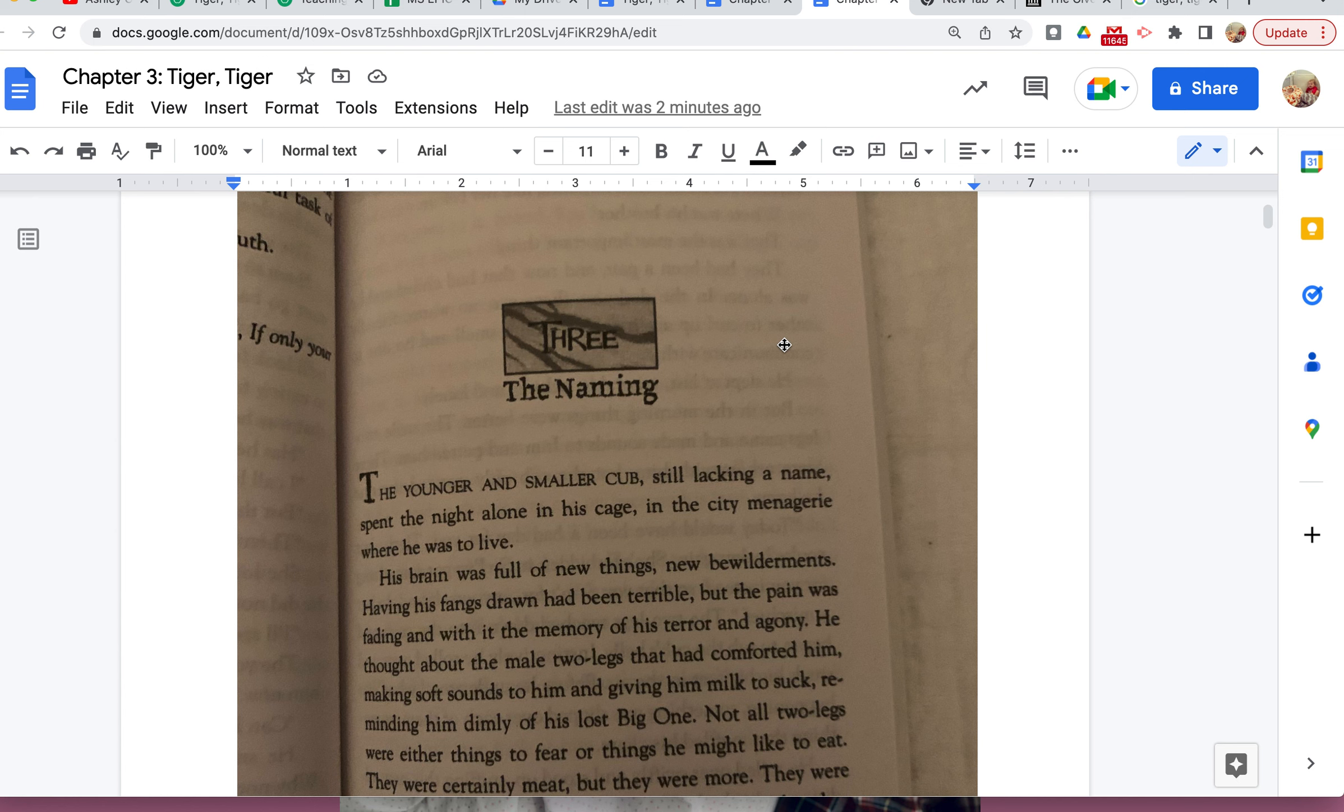Okay, so Chapter 3 is The Naming. The younger and smaller cub, still lacking a name, spent the night alone in his cage in the city menagerie where he was to live. His brain was full of new things, new bewilderments. Having his fangs drawn had been terrible, but the pain was fading, and with it the memory of his terror and agony.